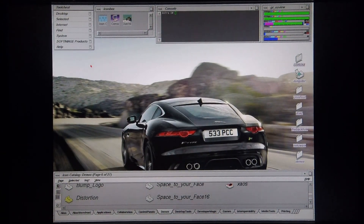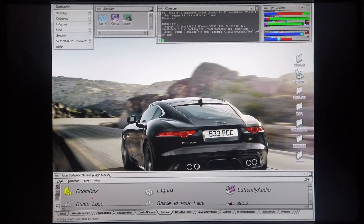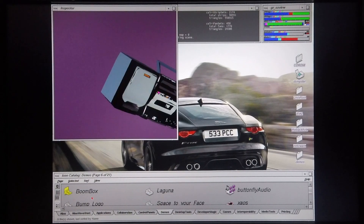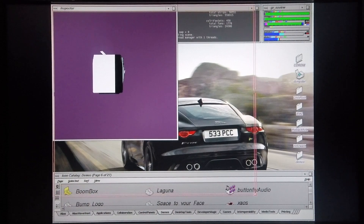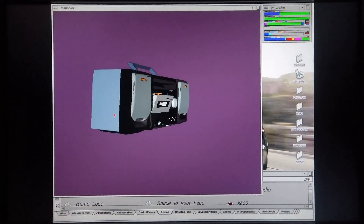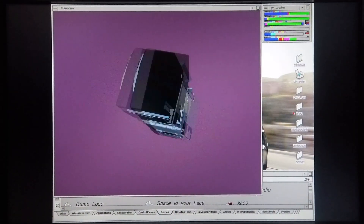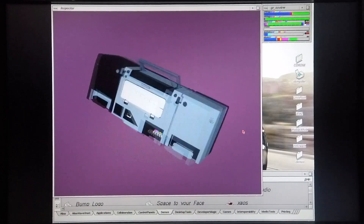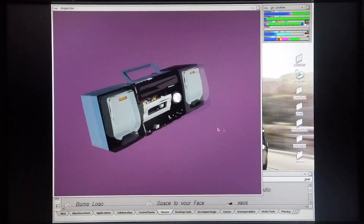Now that that's done, let's get on to the demos. I'm going to start off by showing you the Boombox demo. I'll make the window a little bit larger for you. The Octane 2 is able to handle this model around rather easily.